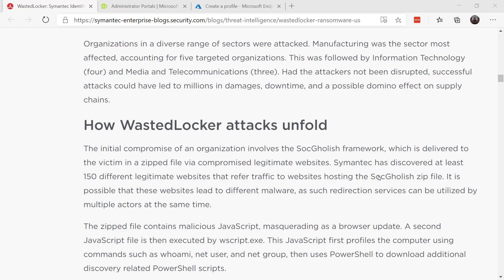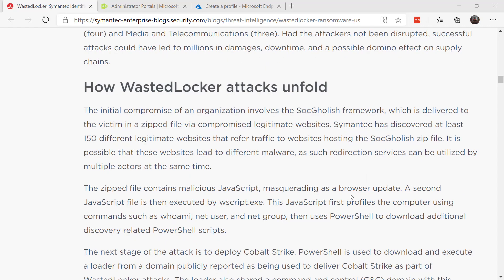When the user clicks on the upgrade option, a JavaScript file is downloaded and executes the malware. Here's an example where WastedLocker used this SOC goalish framework.